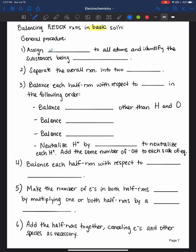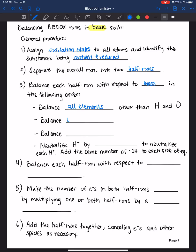We're going to assign oxidation states to all atoms and identify the substances being oxidized and reduced. You then separate the overall reaction into two half reactions. Balance each half reaction with respect to mass in the following order: balance all elements other than hydrogen and oxygen, then balance oxygen by adding water, and balance hydrogen by adding H+ ions.